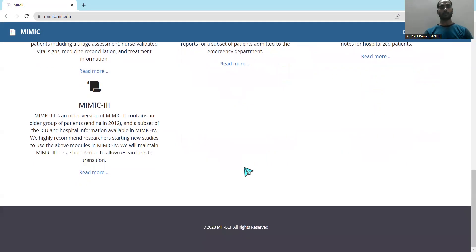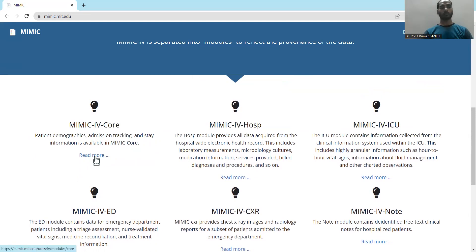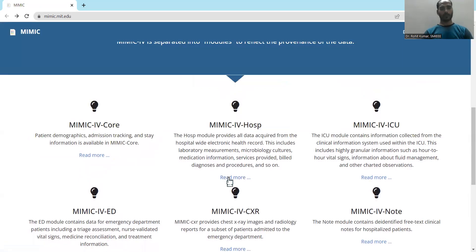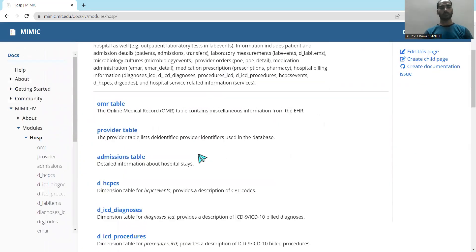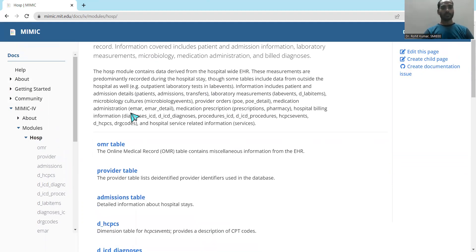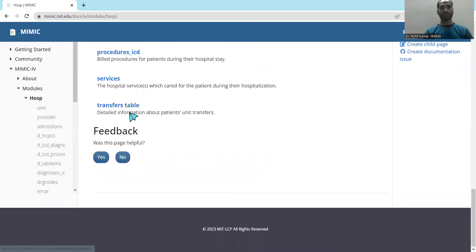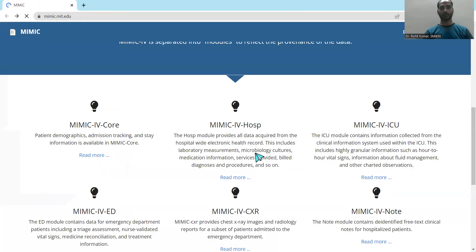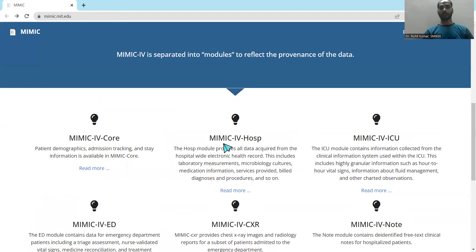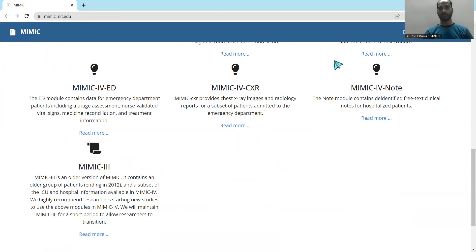These are the different components of MIMIC. If we open the MIMIC Core link by clicking on it, the link appears to not be working — it might be down or may have been removed due to maintenance activities. Moving to the Hospital part, you can see different tables and processors listed there. Then there are the ICU, ED, CXR, Note, and the older version of MIMIC — all available with their links and related information provided.